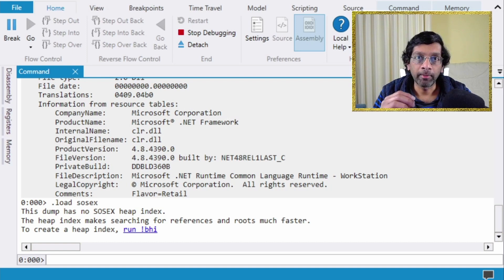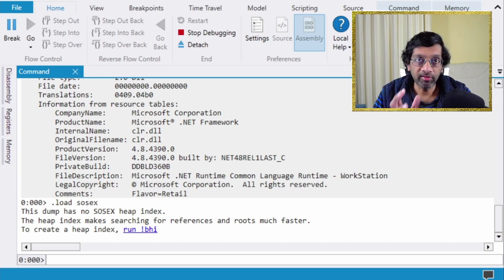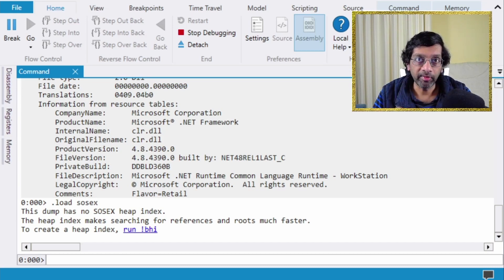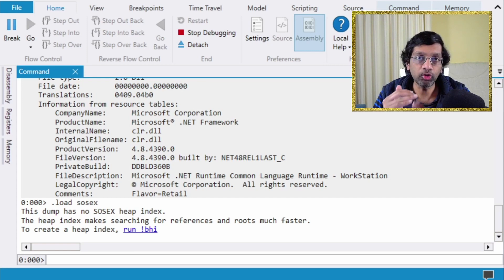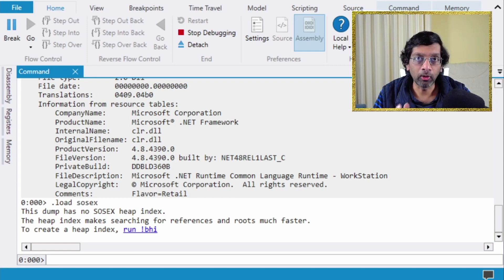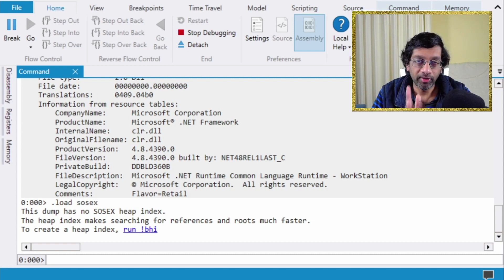Before we start, a reminder: when you load plugins in WinDbg, the plugins must match the bit type of the memory dump. In my case, I'm using a 32-bit memory dump, so all the plugins I'm loading are the 32-bit versions. If you have a 64-bit memory dump, definitely load the 64-bit version of all the plugins.